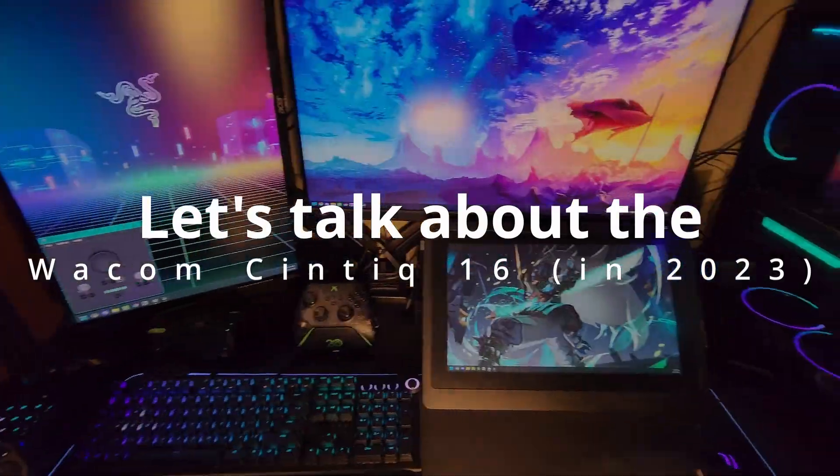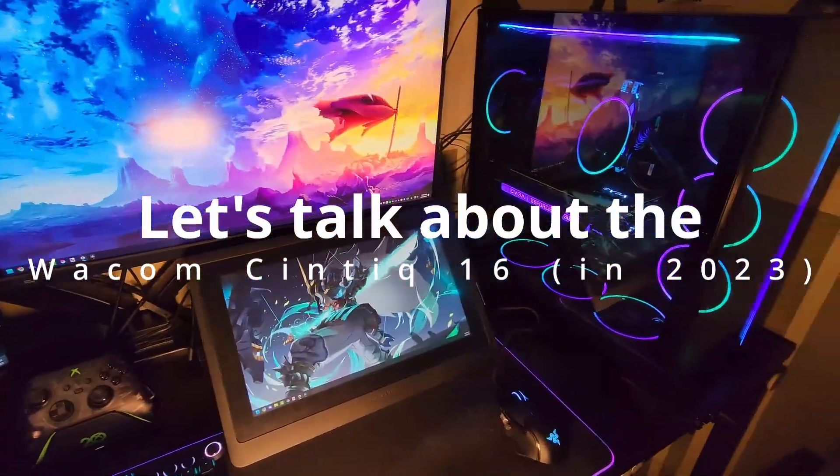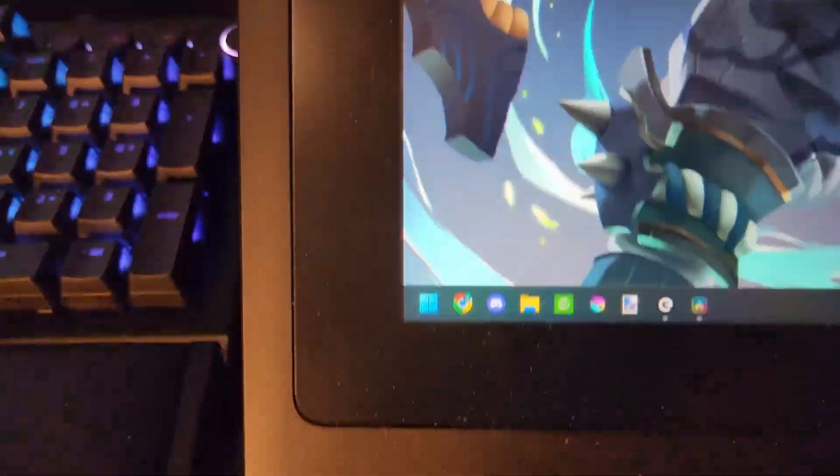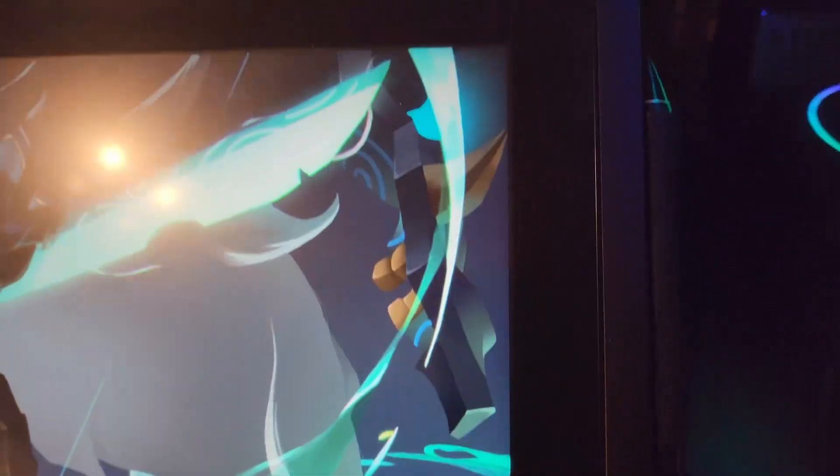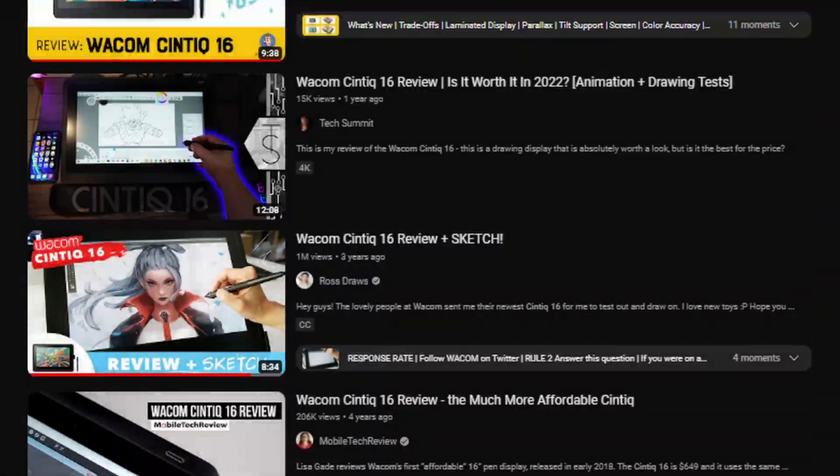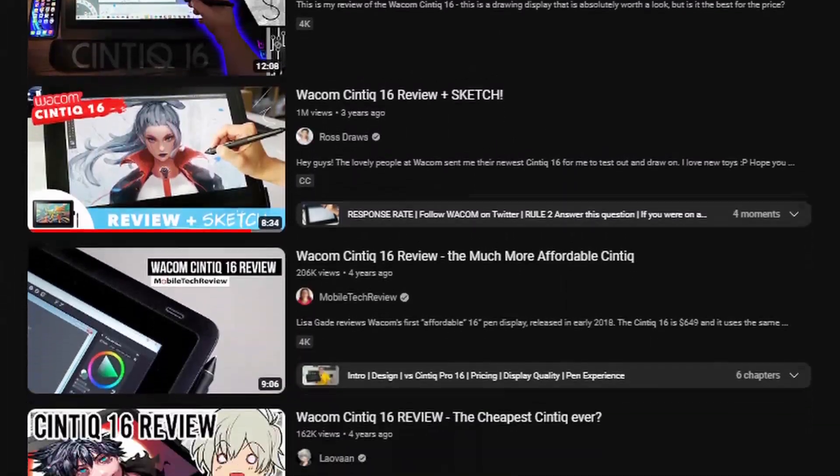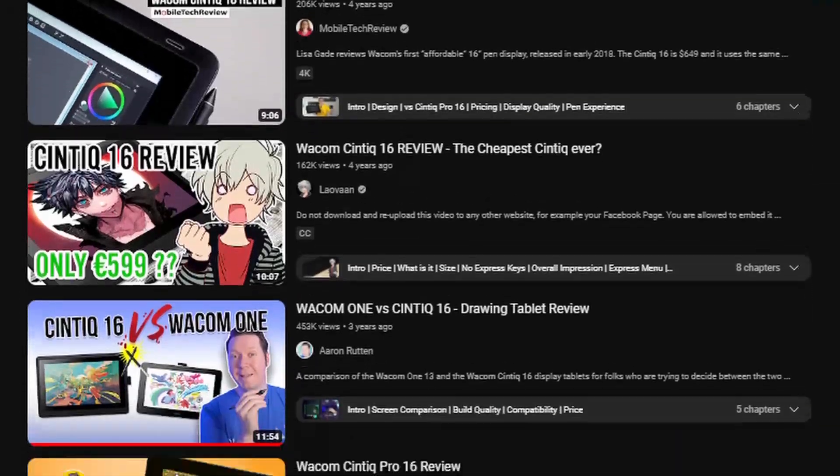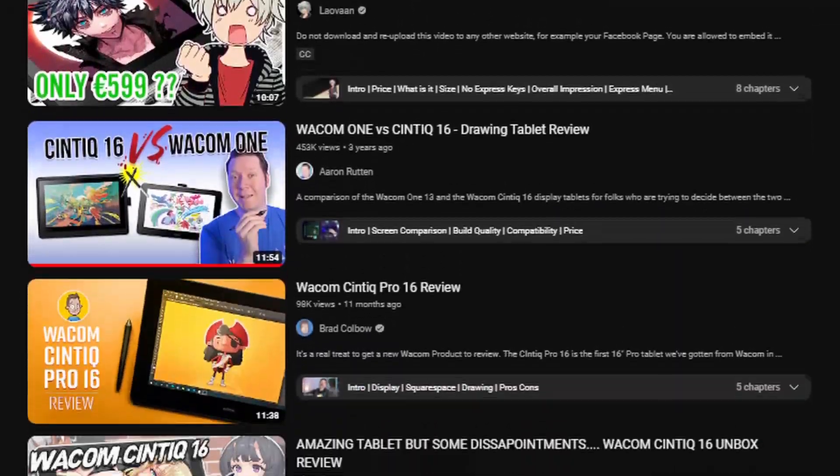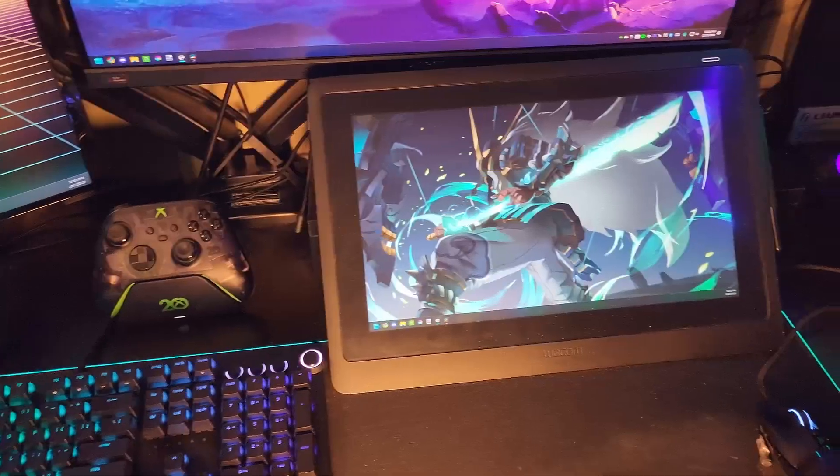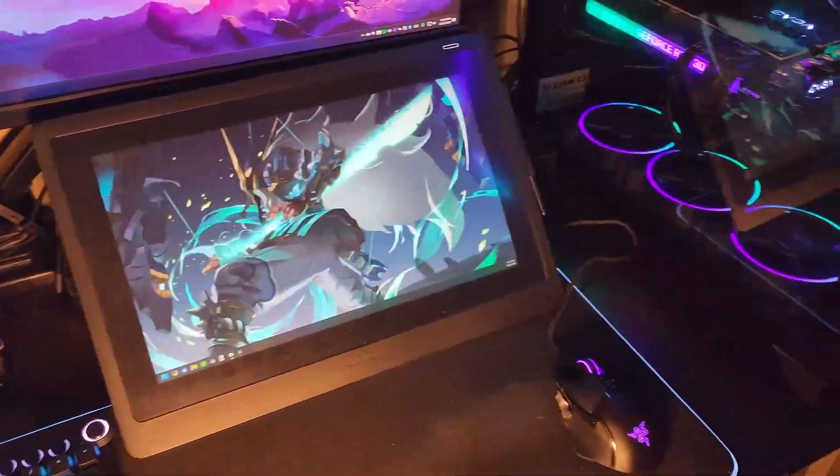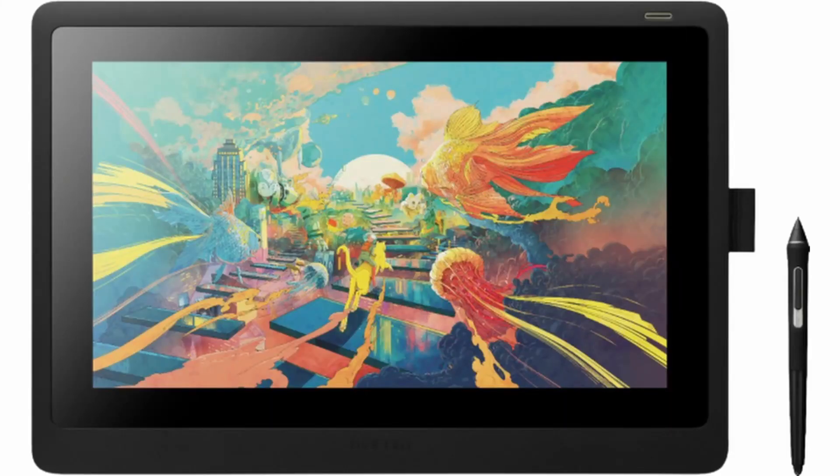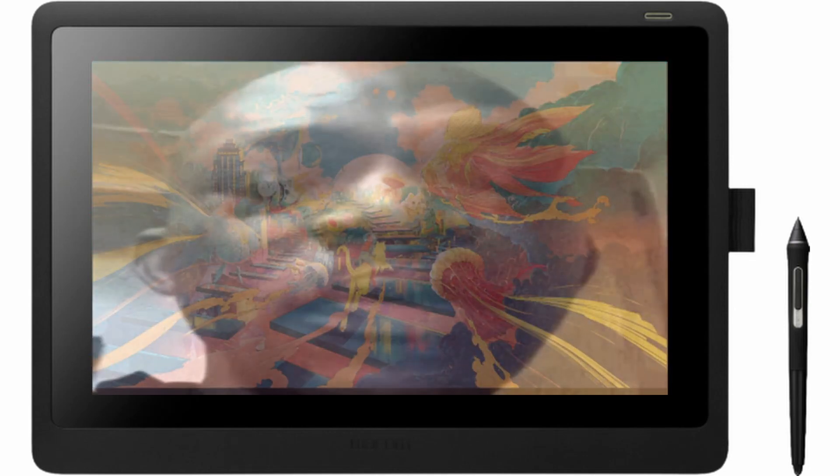So I've been using the Wacom Cintiq 16, not to be confused with the 16 Pro, for a little over two years now, and I figured I really should talk about why I'm still using it. Remember to check out more videos from different artists, because you'll find we all have certain things we get really picky about, just different opinions overall, so it's good to get an idea and consensus before you make that big purchase. By the way, this video is not sponsored by Wacom.